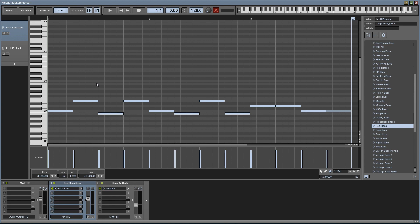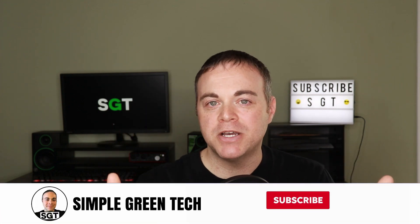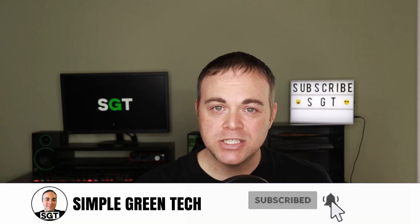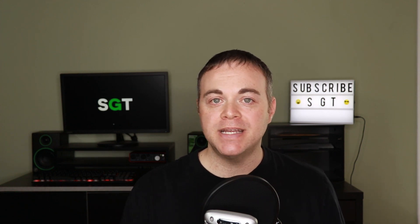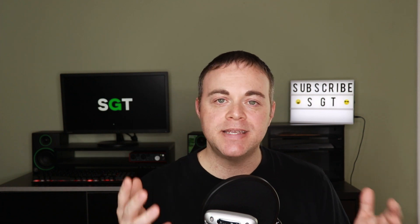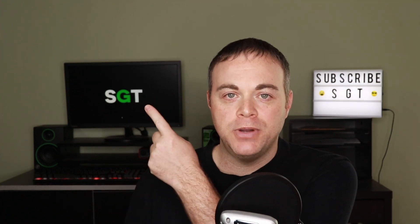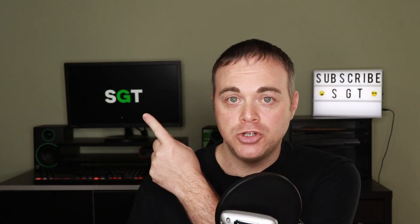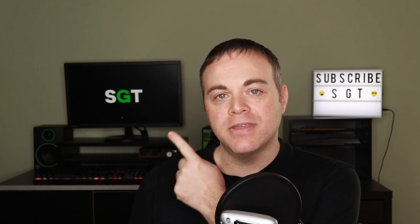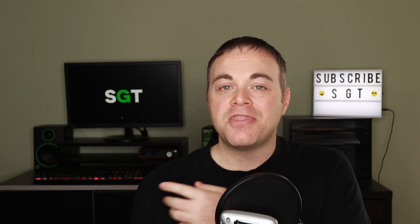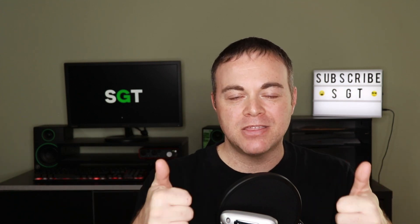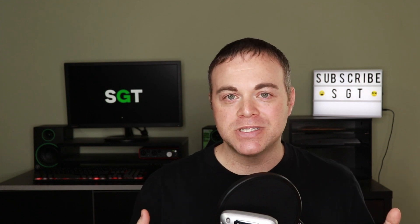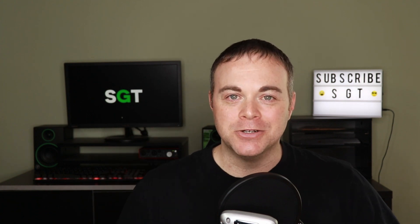So please be sure to subscribe to the channel so you'll see all those videos. Let me know in the comments below if you have any questions about MuLab 8. I'm actually really surprised about how great this software is and not a lot of people are talking about it. You can head over to their website, download it for free, and use it in demo mode to see if it's for you. Click this video here to see what YouTube recommends you watch next and click this one here for my latest video. Thank you so much for watching. If you enjoyed this video, please give it a big thumbs up. For Simple Green Tech, I'm Radio Zane and we'll talk soon.